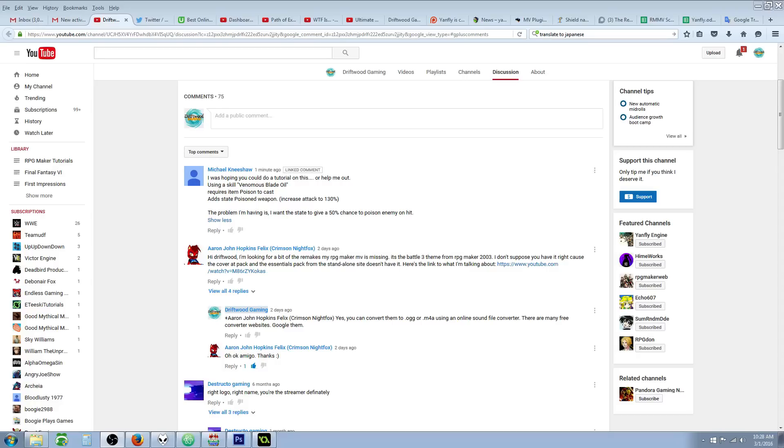Hello everybody, Drifty here from Driftwood Gaming. In this special request RPG Maker MV tutorial, I'm gonna help Michael Nishaw with something he wants. He says, 'I was hoping you could do a tutorial on this or help me out.'